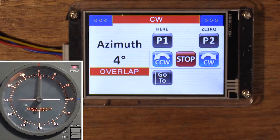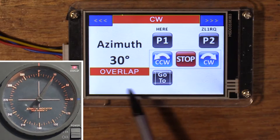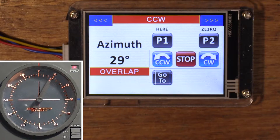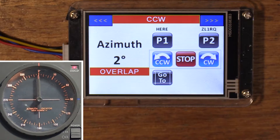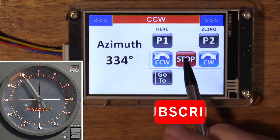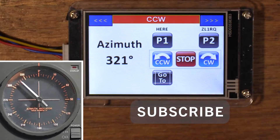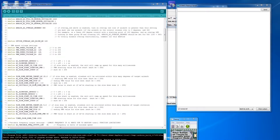Now it's turning clockwise. You just saw the overlap message come up — the G800DXA is a 450-degree rotator. I've configured it so that north is zero. It passes through south, back up to north, and then we've got that 90 degrees of overlap between 360 and 450 degrees. Let's go counterclockwise. You'll notice there's a delay — that's because I've enabled the slow start and slow stop functionality, set to a two-second slow start and slow stop.